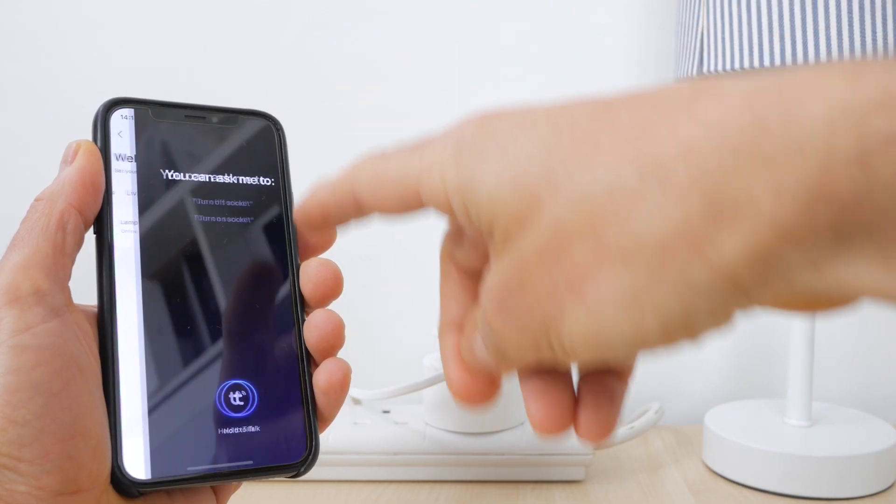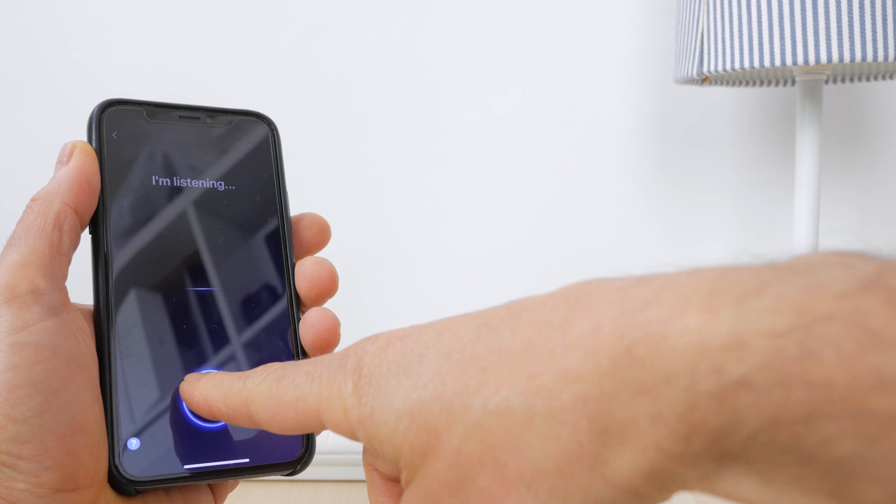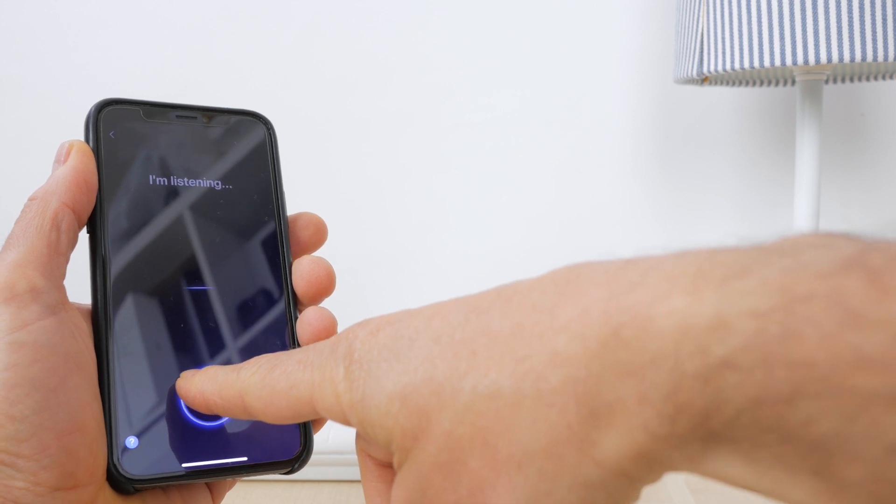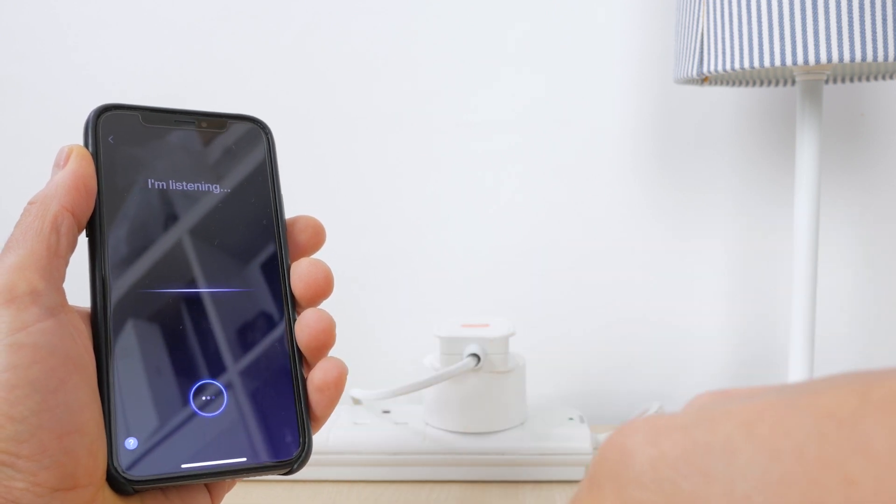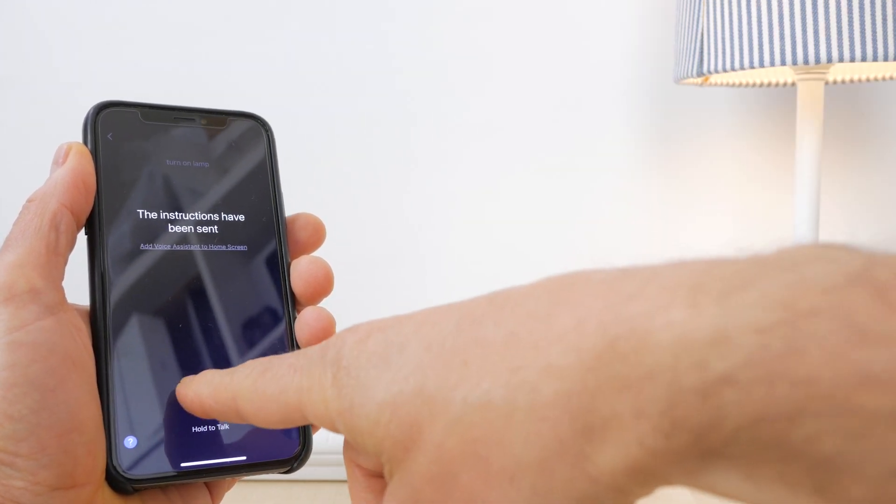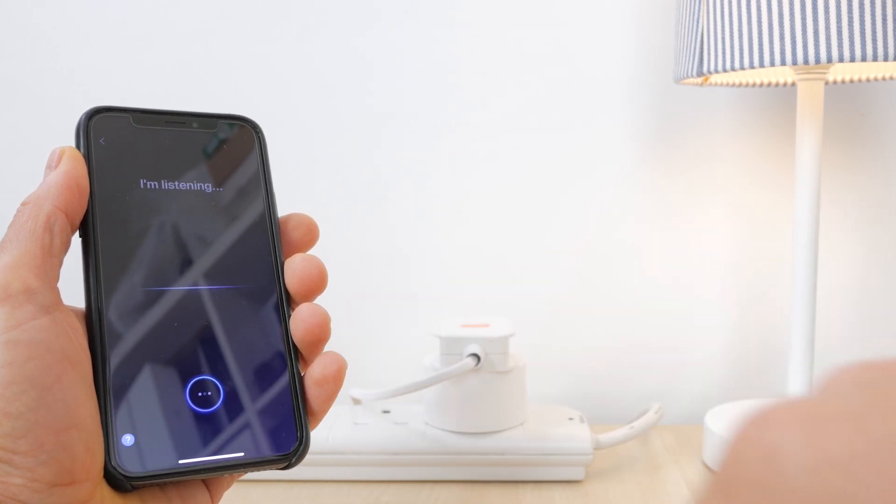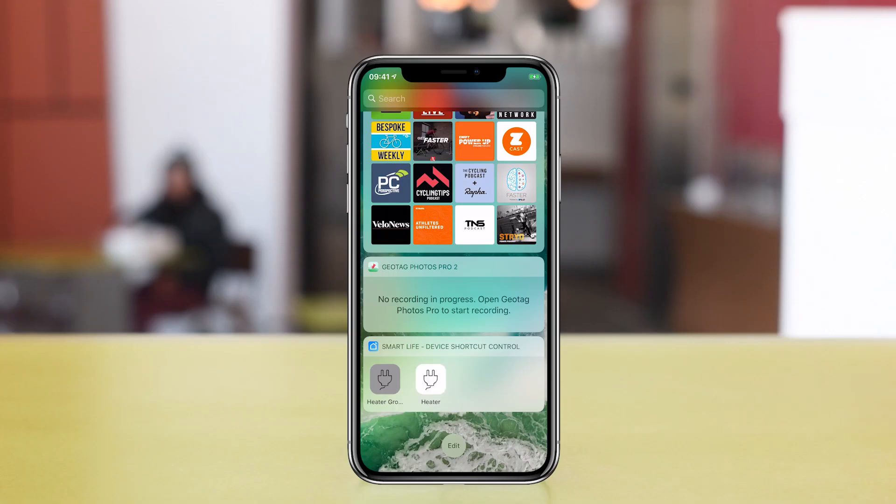There's voice activation within the app, so you can tap on the microphone button and say turn on lamp for instance. On iOS you can add a widget to the today view to quickly turn on anything connected, but this only works with square plugs currently.